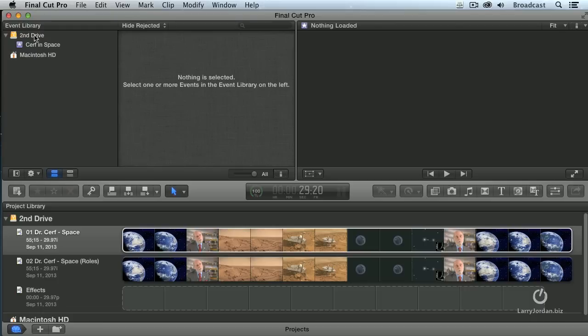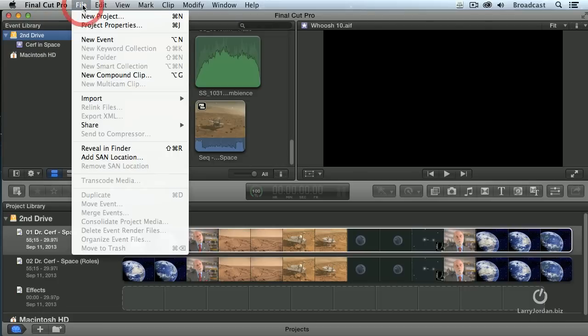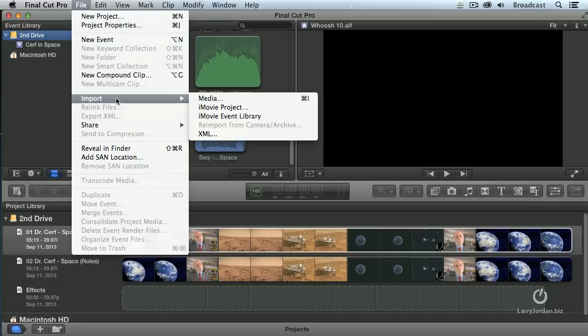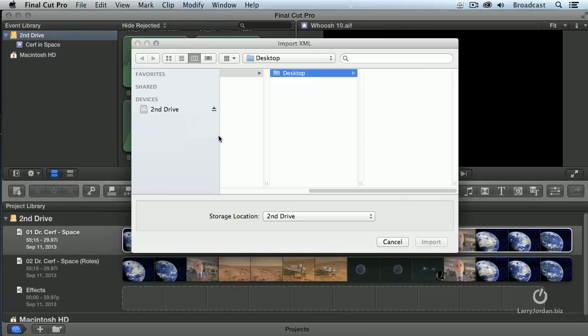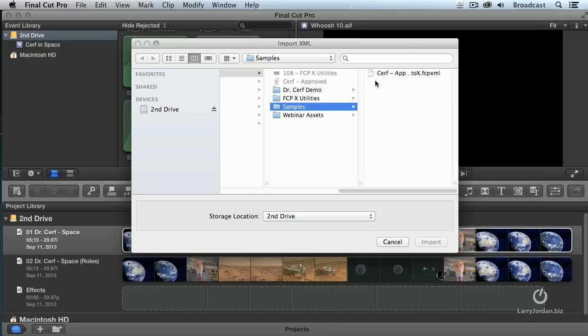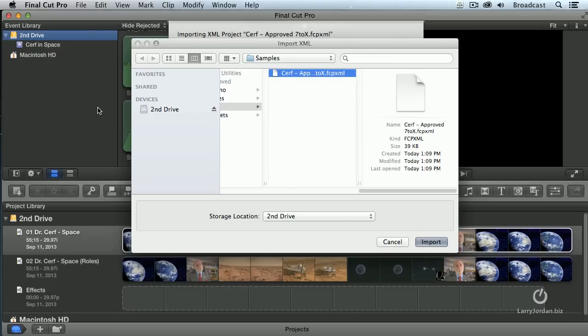To start with, we're going to select the drive we want this event stored on. With the drive selected, go up to File. Don't create a new event. We're going to do that all automatically. Go down to Import and select XML. It says, what XML do you want? Well, I'm going to go to the desktop. I'm going to go to my Samples folder. There's that converted XML file. Click OK.